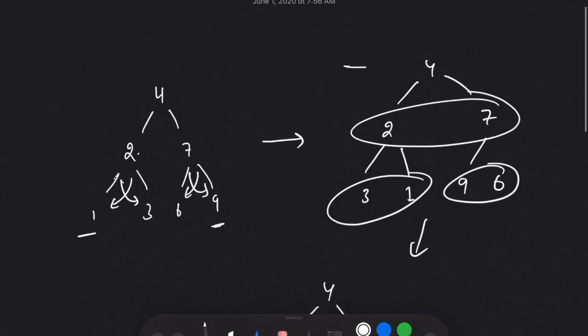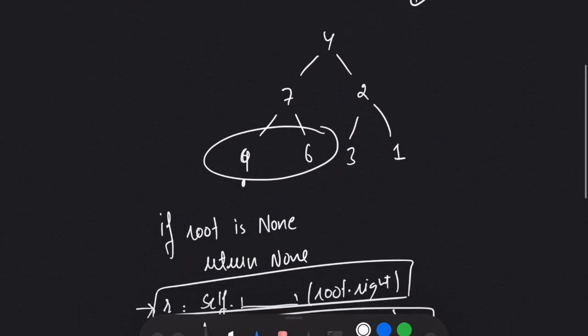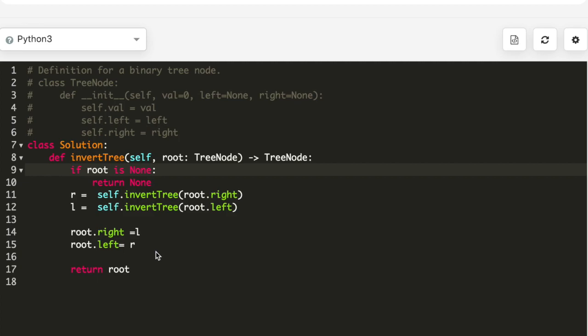After that I assign root.right to the recursive function result on left, and root.left to the recursive function result on right, and at the end I am returning root. So this was a fairly easy question. At line number nine I defined my base case — if root is None I return. Then I use the recursive function on the left and the right, then I set root.right equal to the recursive function on left and root.left equal to the recursive function on right. In this way I'm swapping, or inverting, the whole tree, and at the end I simply return root.